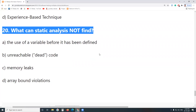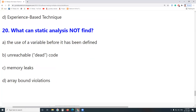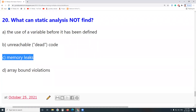Last question: What can static analysis not find? Static analysis is part of static testing. Can it find: use of a variable before it has been defined? Yes, it can. Unreachable code or dead code? Yes, it can. Memory leaks? No — static analysis cannot find memory leaks.